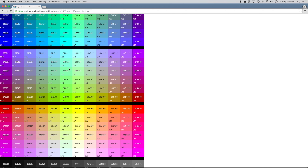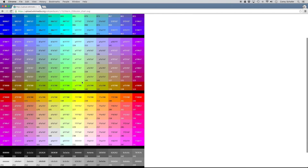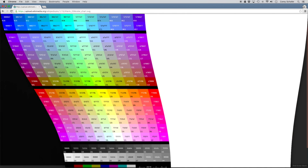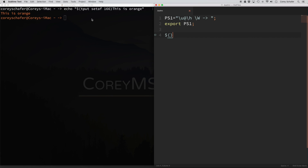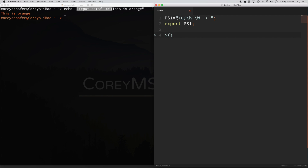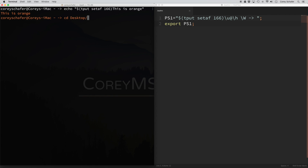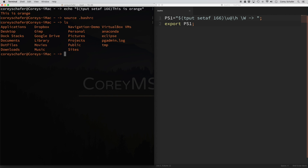So that's an example with echo, but what if I applied this to my prompt? I'm going to copy this tput command and put it right before the backslash u on our PS1 variable. After saving that and sourcing the bashrc file, you can see it worked and applied orange color to the entire prompt. But it also did something a little unexpected — if we type in a command, everything is orange: the commands and the output too. That's because we never explicitly said where we wanted the orange color to stop.